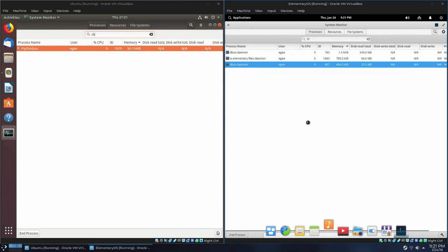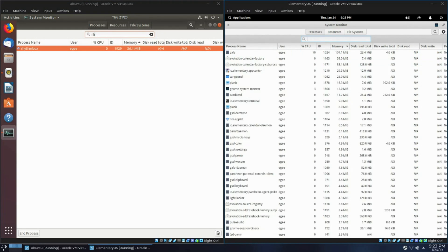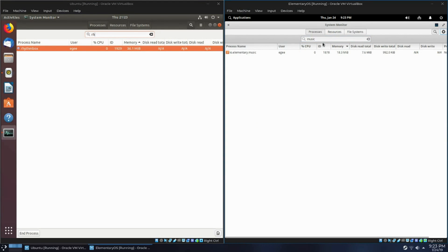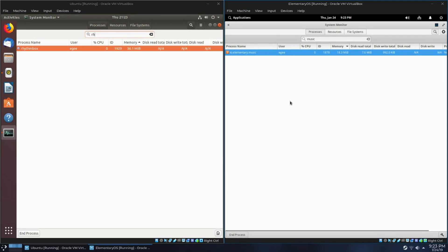Now let's take a look at music browsers. GNOME has Rhythmbox. Pantheon has elementary music. Rhythmbox consumes 36MB. Elementary music consumes 18MB.